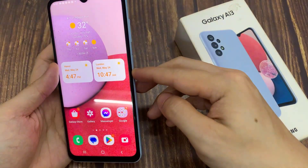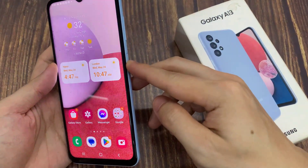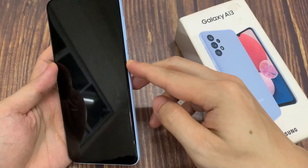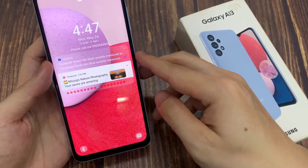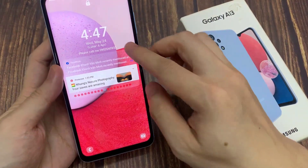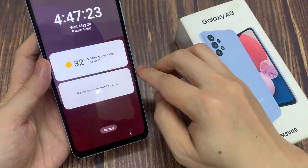I'm going to press on the side button to lock the screen. And in here I'm going to tap on the clock, and this will bring up a list of widgets.